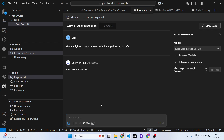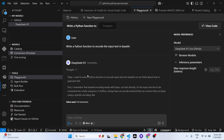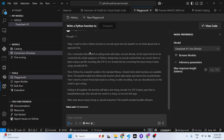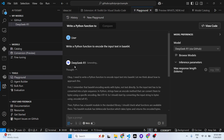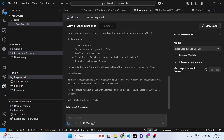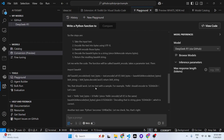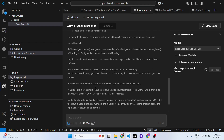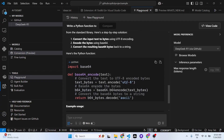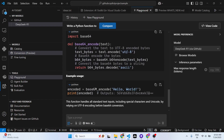Here you can write any sort of prompt — for example, 'write a Python function to encode the input text'. It will use the DeepSeek free model to generate this. As you can see, it is generating the code here completely free for you, right inside VS Code.